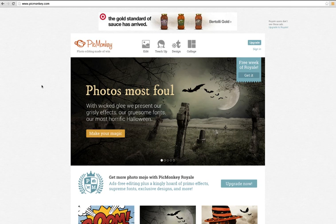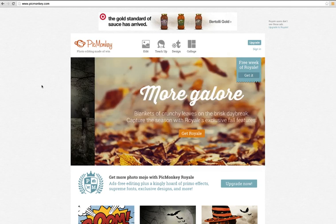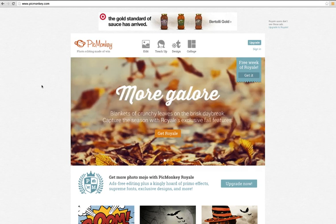Hey guys, it's Mark from Little Beast. I'm going to show you guys how to use PicMonkey. It's an online editor.